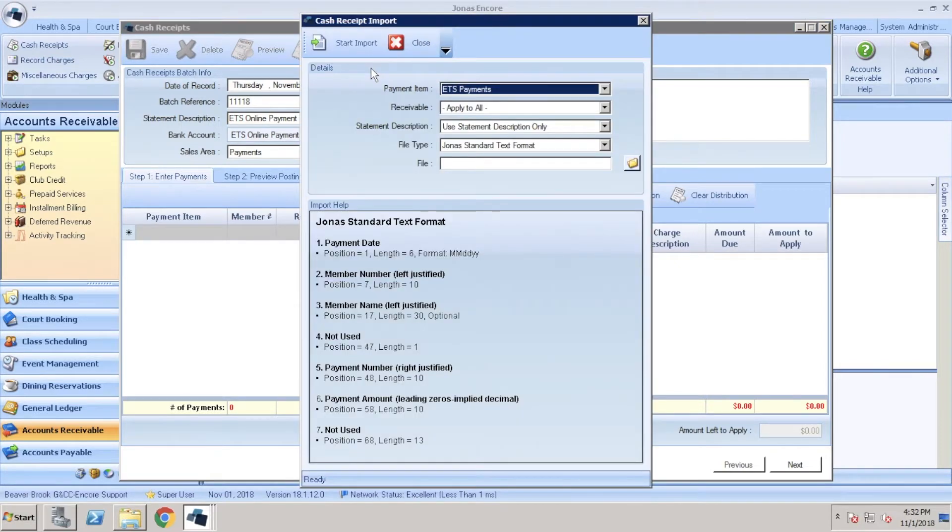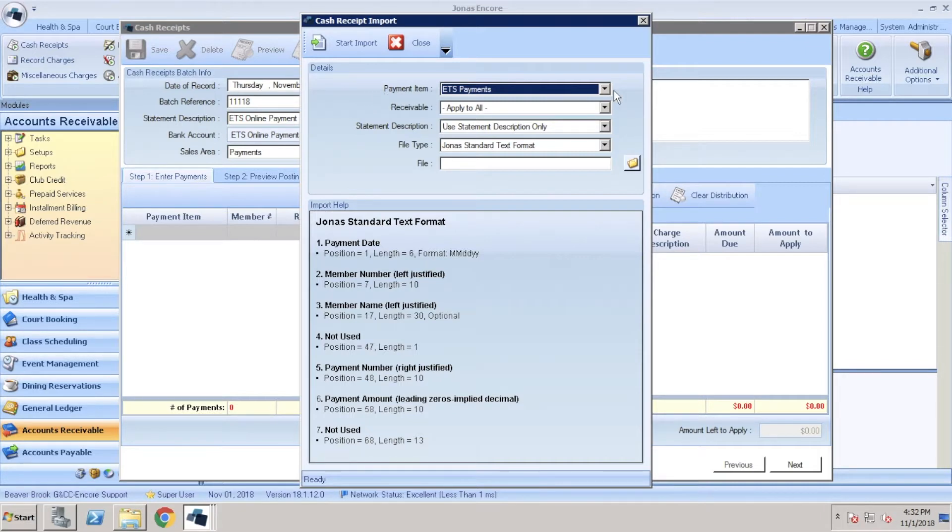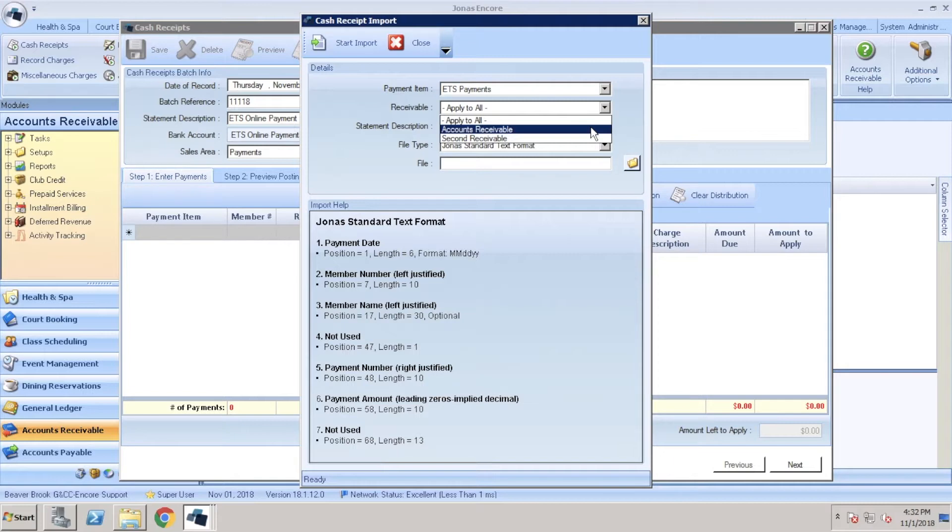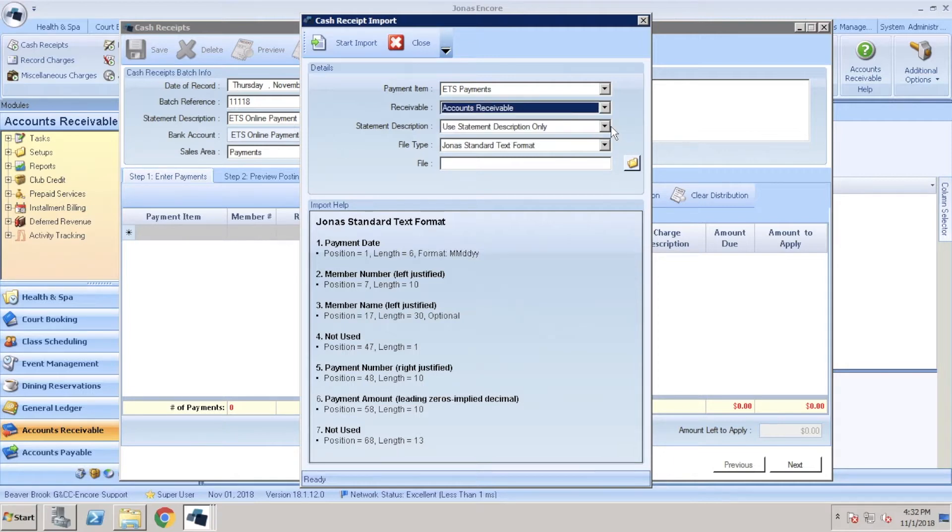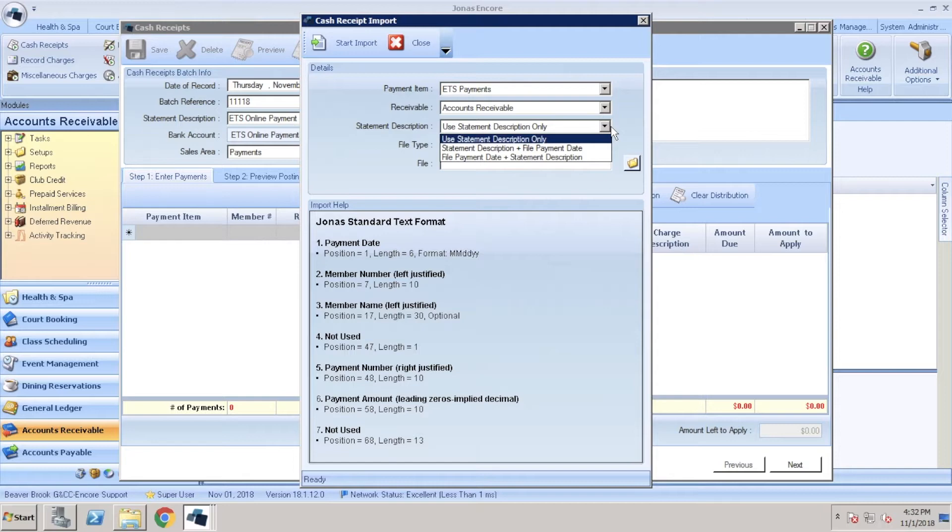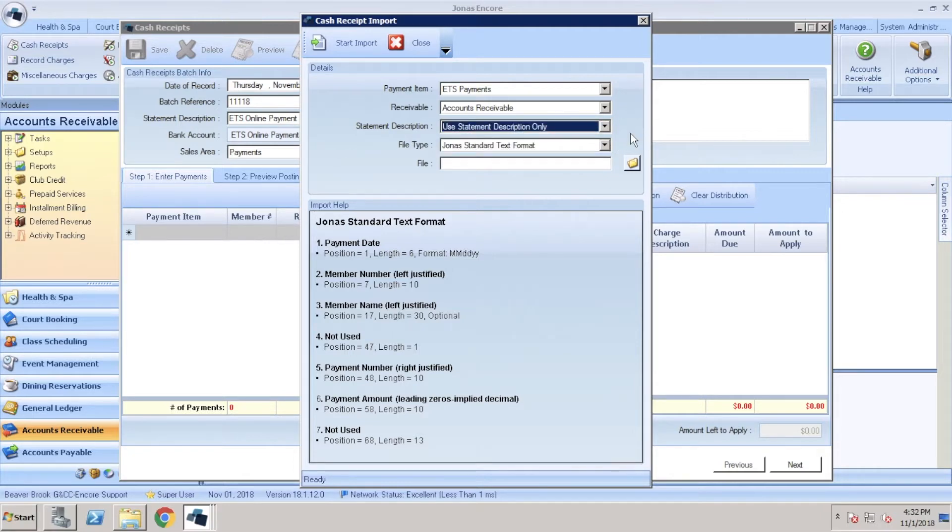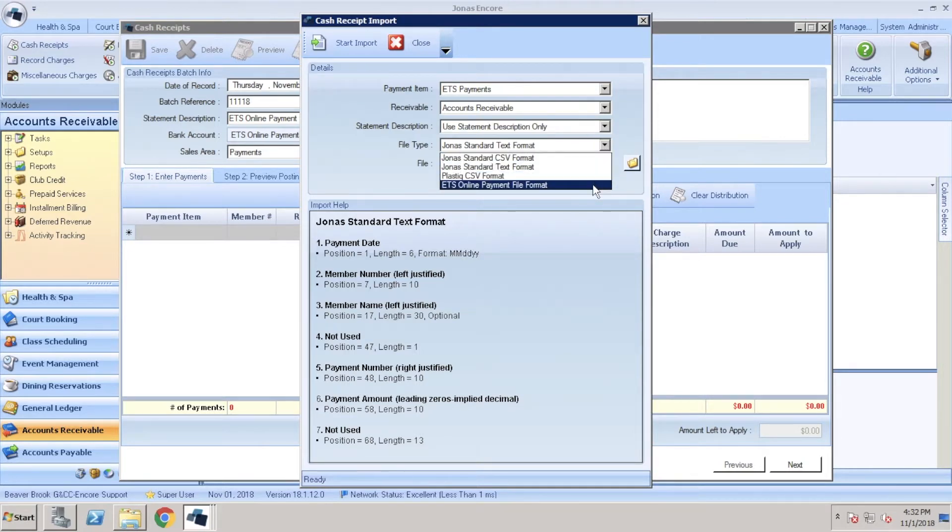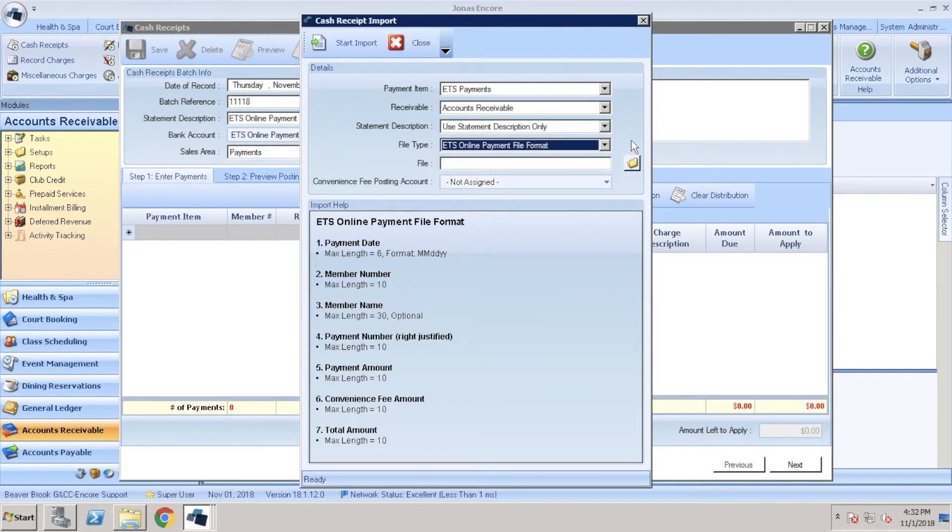This will bring us into our cash receipt import window. From here we're going to make sure our payment item is set on that payment item for ETS or OLP that we just created. Our receivable we're going to set to accounts receivable or apply to all if needed. Statement description, you have the choice between the three options you see here. For the file type, make sure we set this over to ETS online payment file format. Next you can click that folder icon to locate our text file.